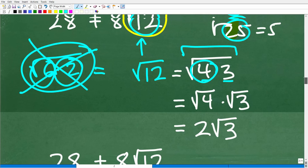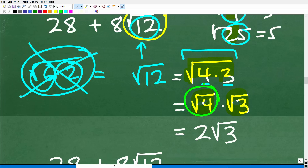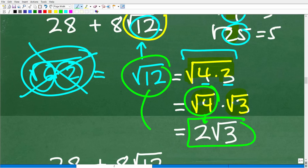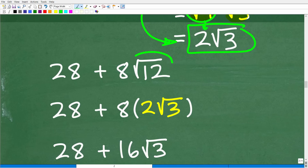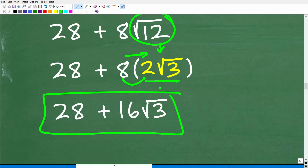So we replace the square root of 12 with 2 times the square root of 3 and finish the math. We now have 8 times 2 times the square root of 3. Eight times 2 is 16, giving us 16 times the square root of 3. Don't forget our 28, so the final answer is 28 plus 16 times the square root of 3, and we are done.